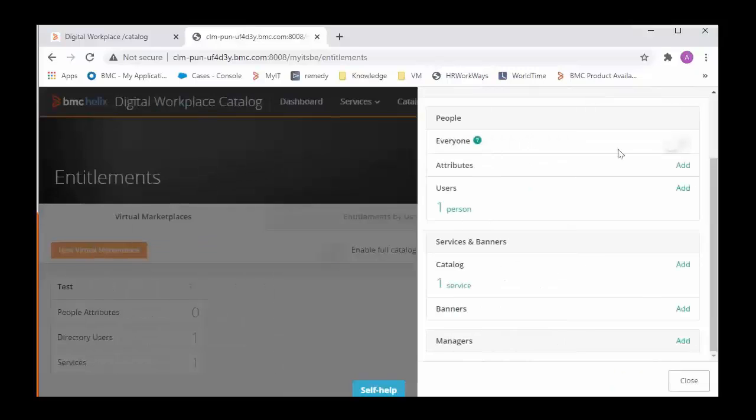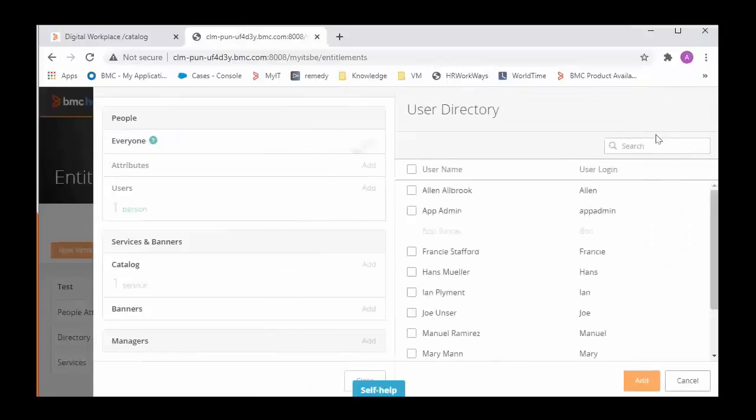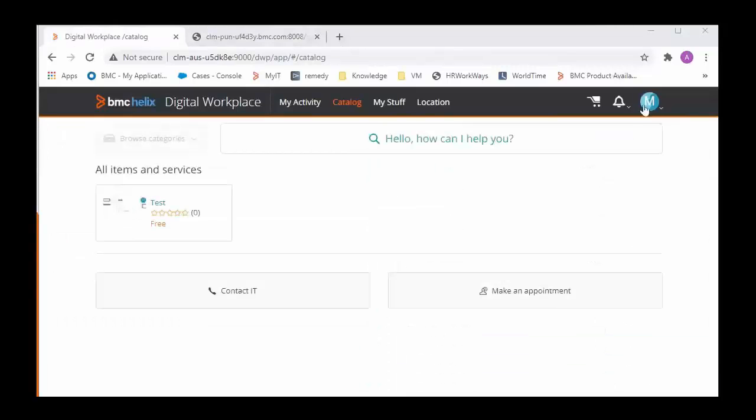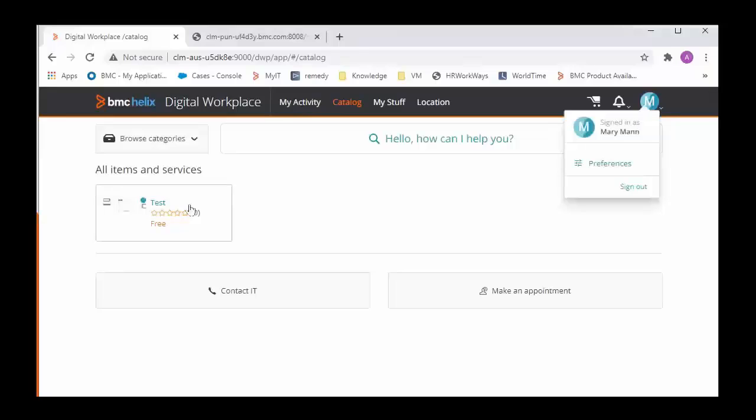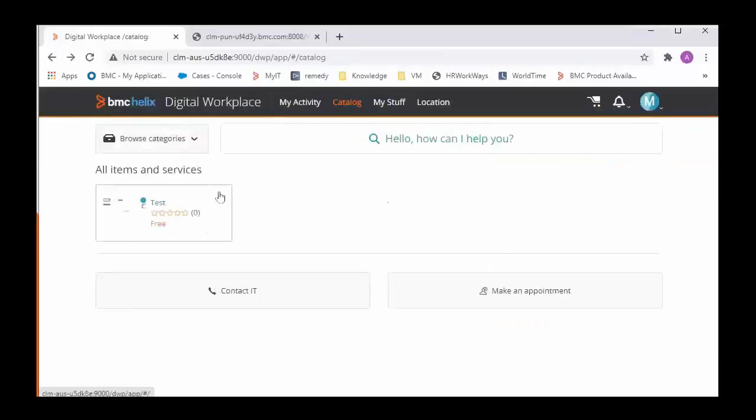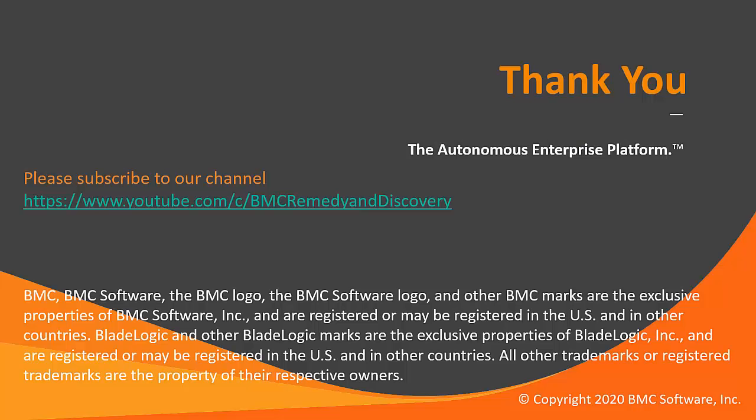We can add user or we can entitle everyone for this service. I have added another user Mary and now we can see that Mary user is able to view this since we have added Mary in the entitlement virtual marketplace and this can be requested by Mary as well. Thank you for watching the video.